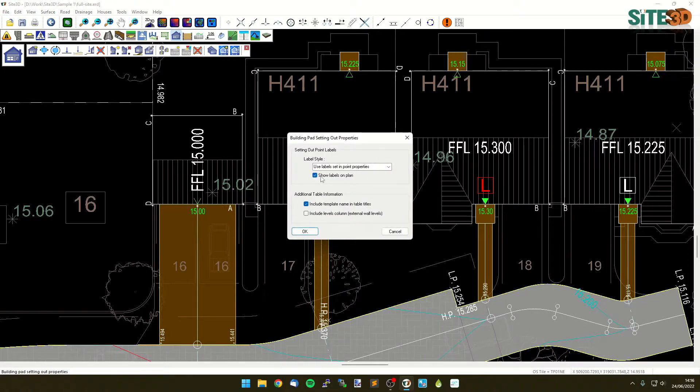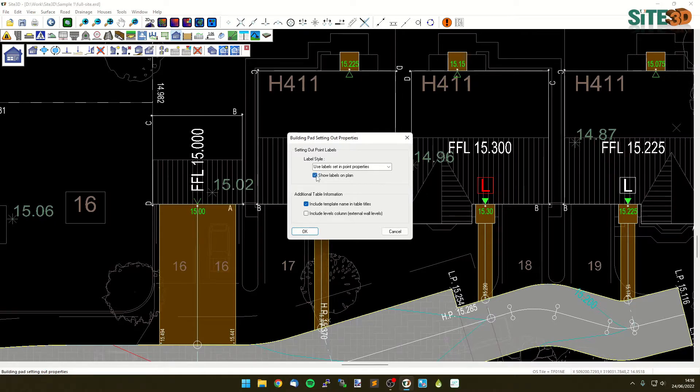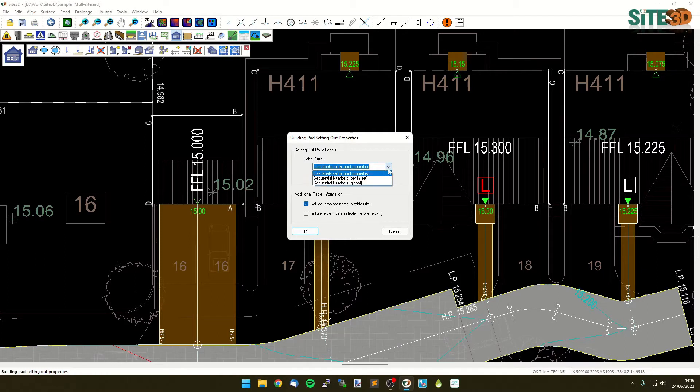We can either go back to the actual levels where we can see the corner levels on the drawing, but we can keep the labels on if we want to, and we can change whether it's showing as ABCD or as a number.